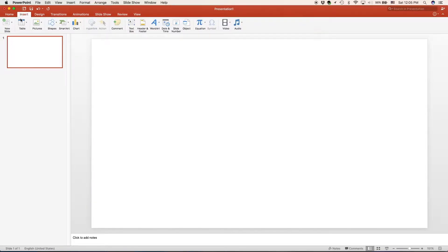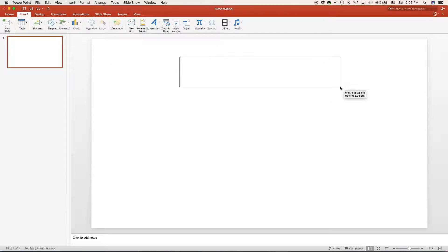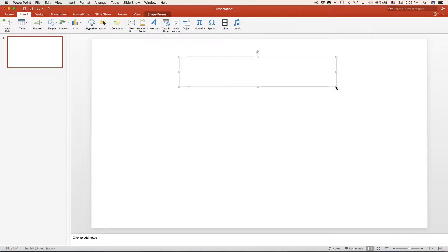Now we're going to go to insert because we're going to be inserting a text box. To put on the text box, click and drag to the desired width and height. This is where you're going to be typing in all of your text. You can also type inside a shape.